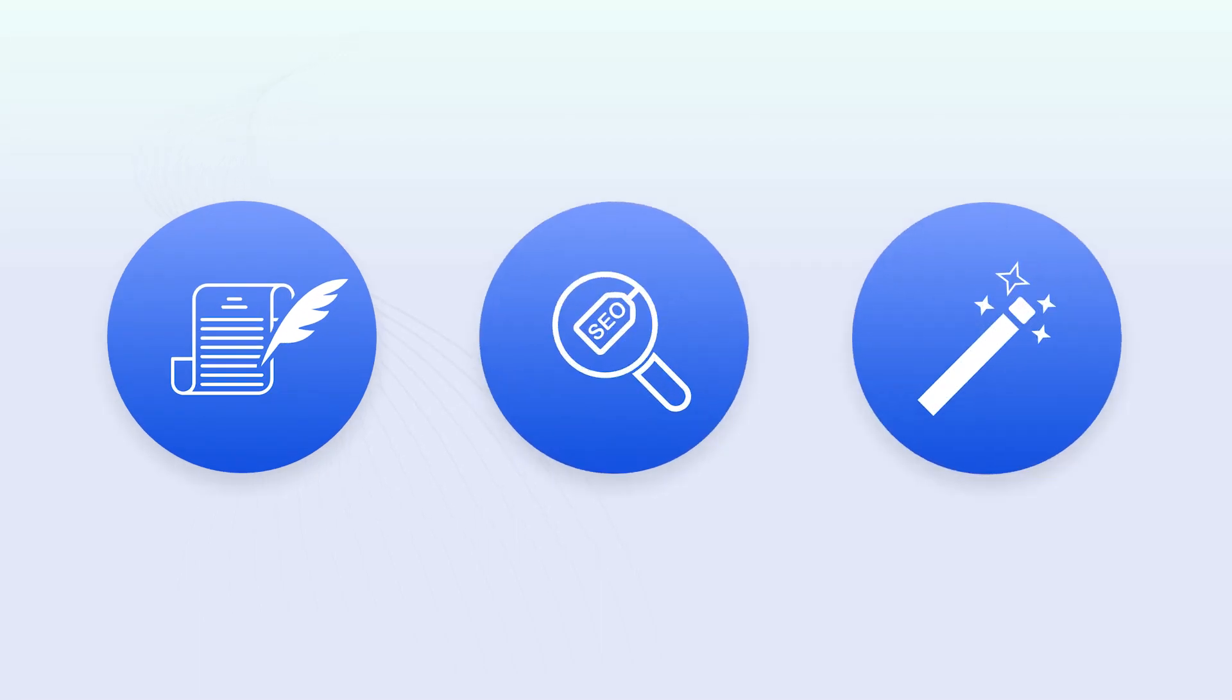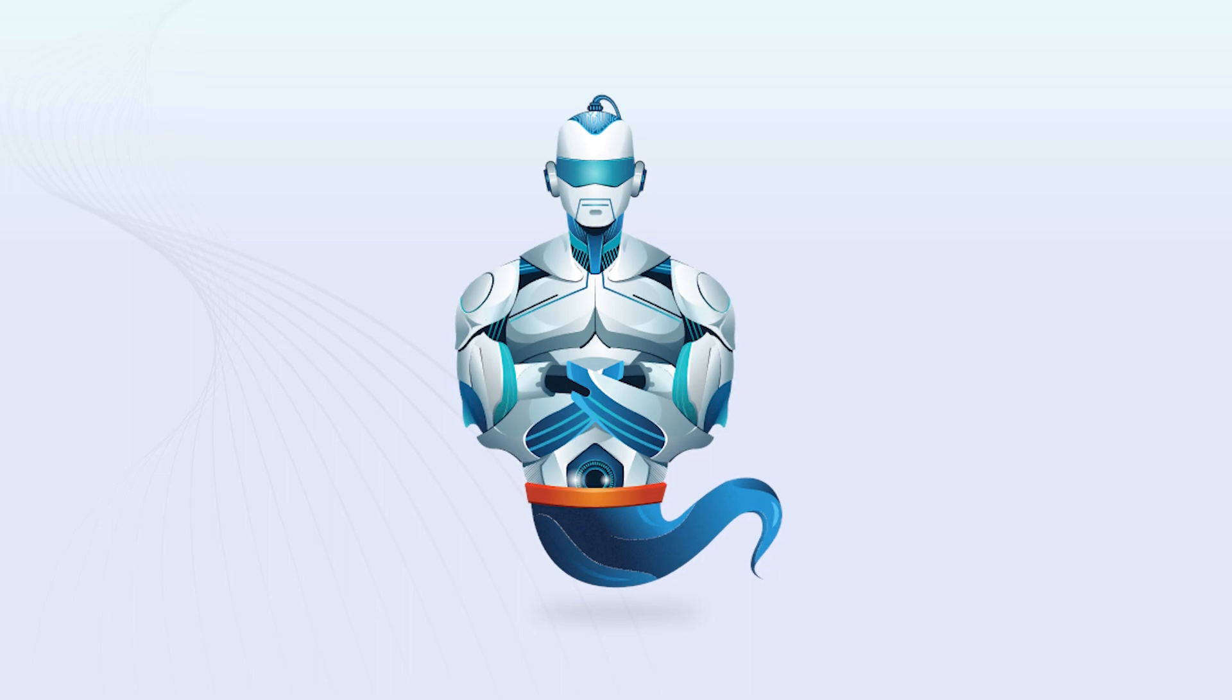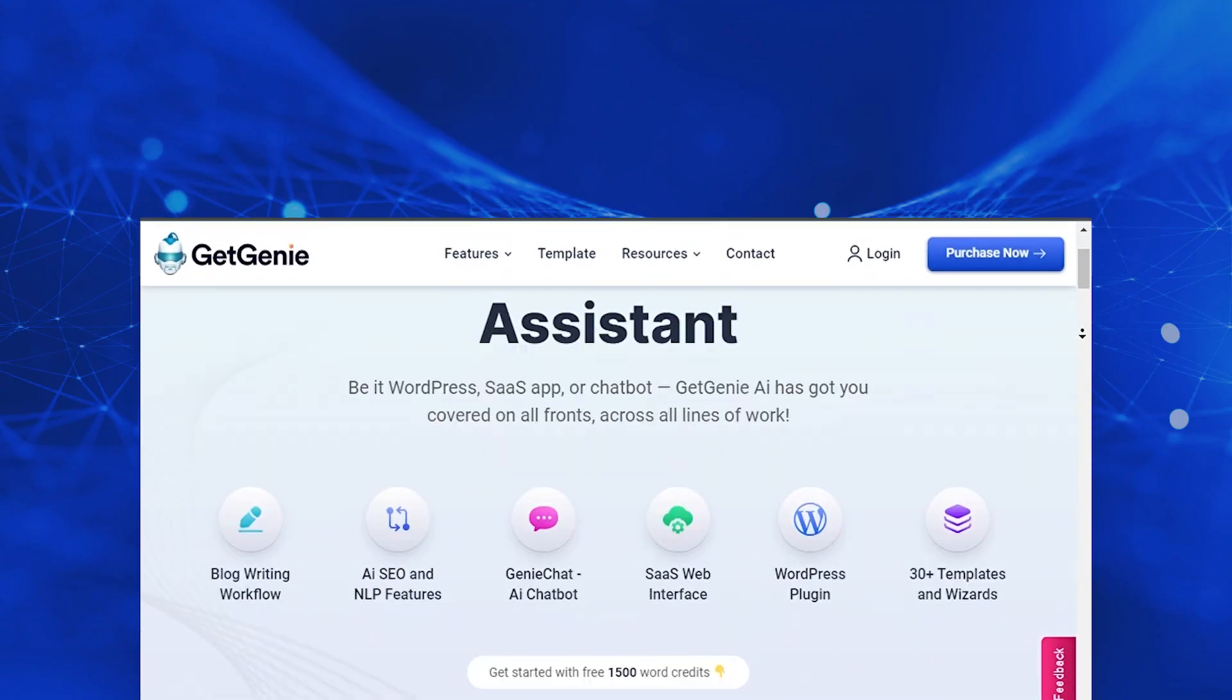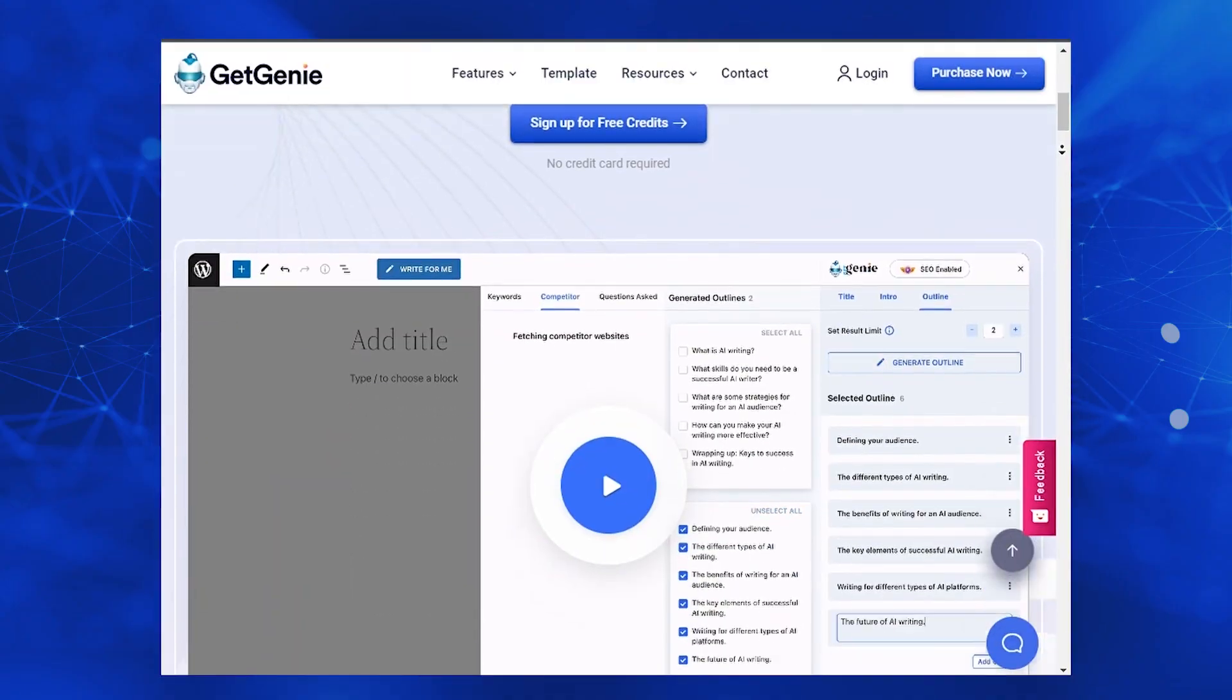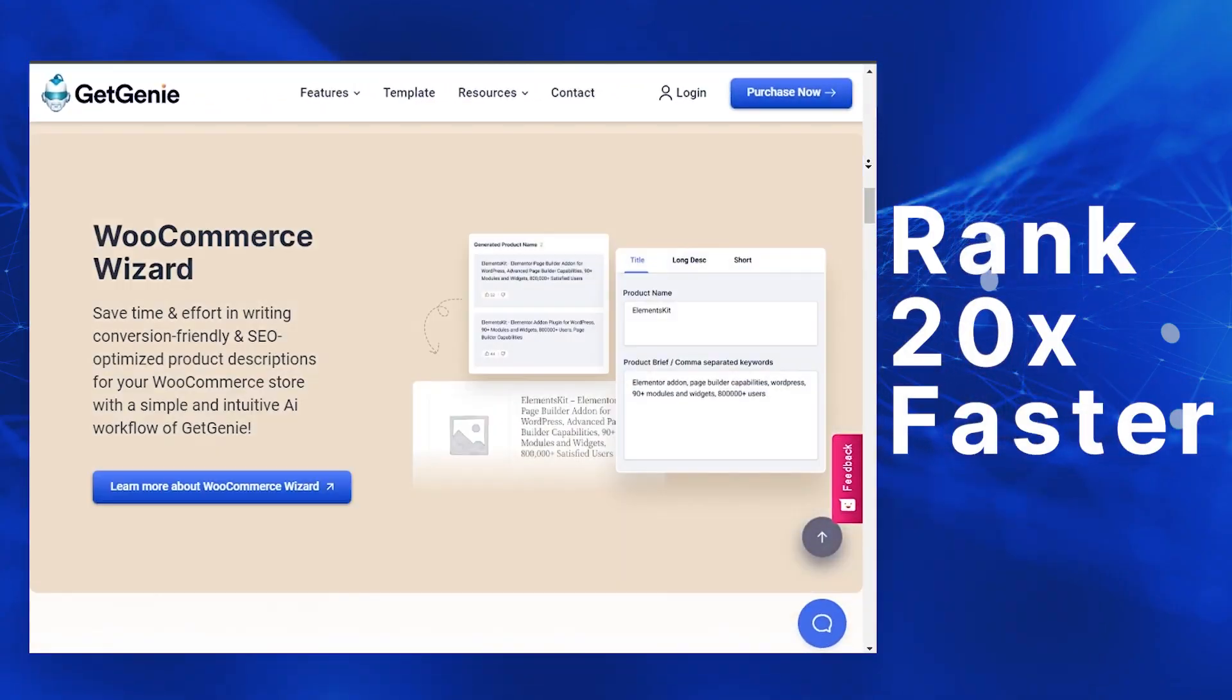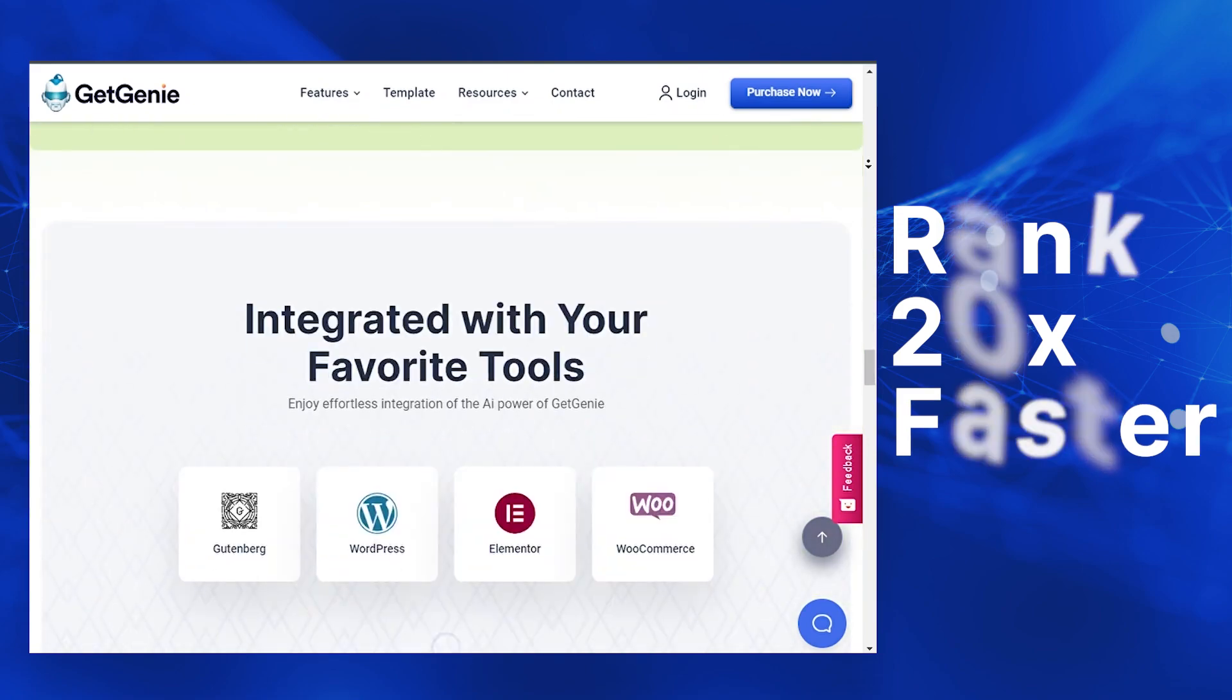Content, SEO, and AI magic. Combine them and you unlock the power of GetGenie AI. GetGenie, your personal AI assistant, helps you write and rank content 20 times faster.